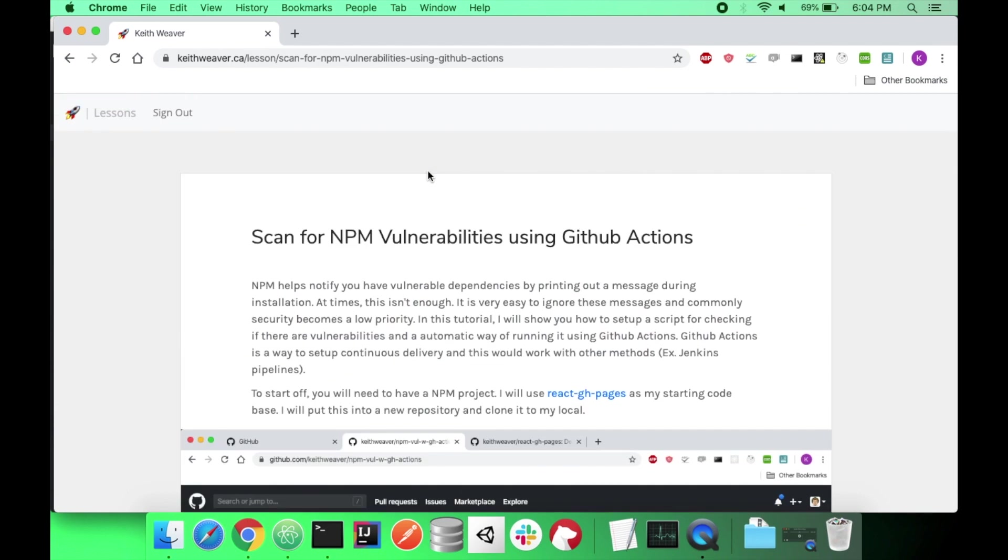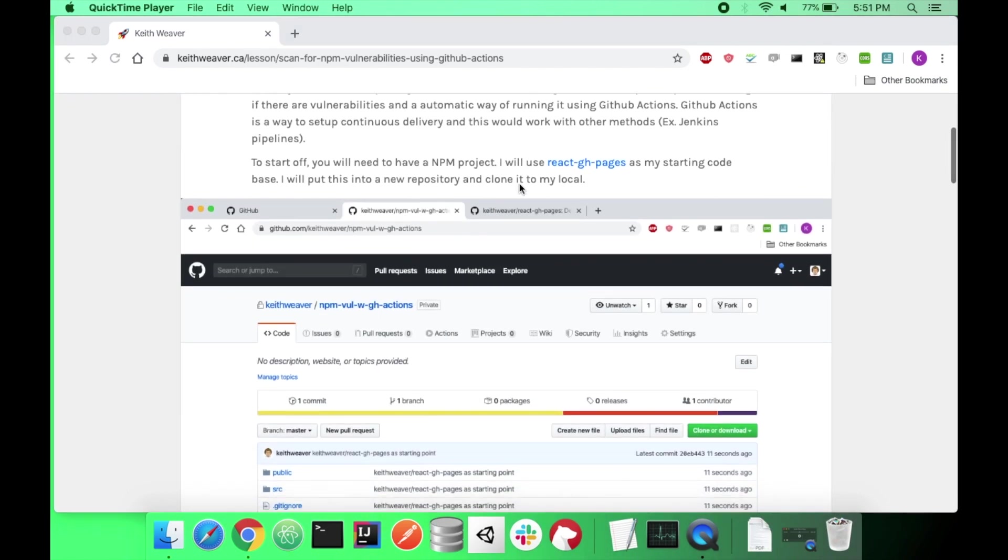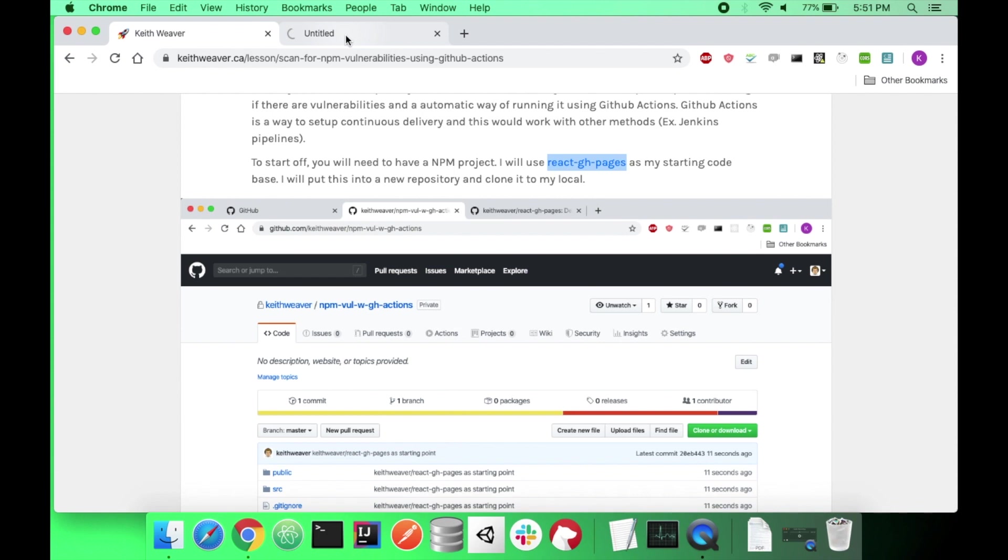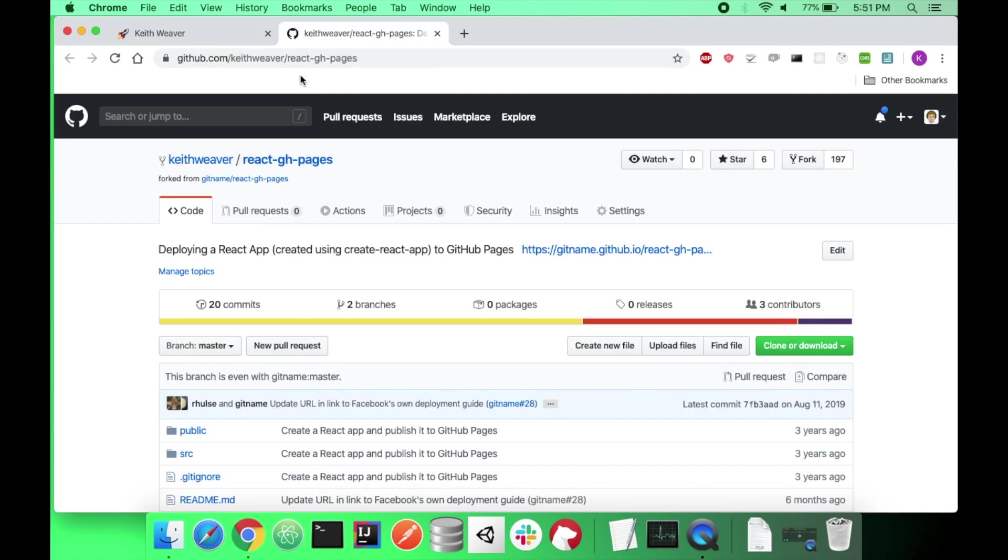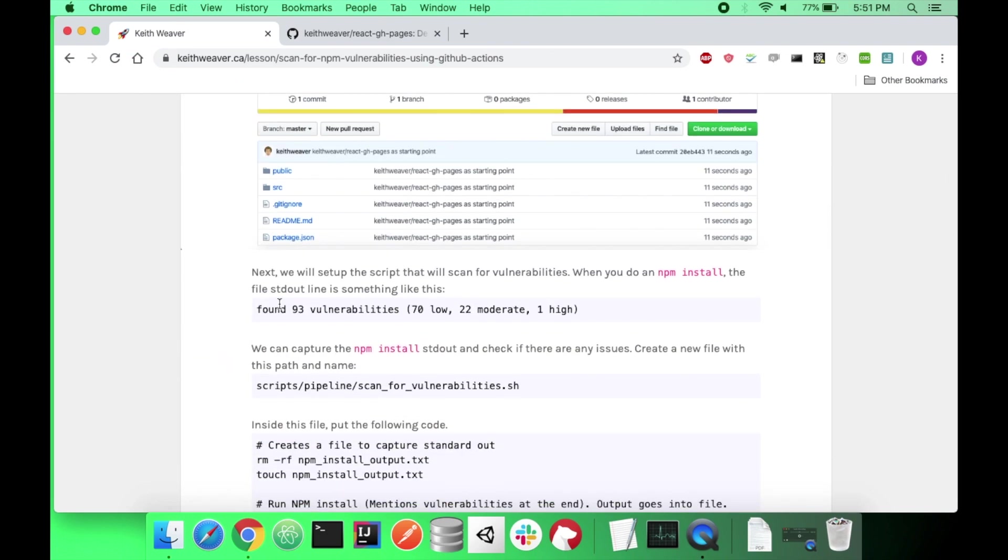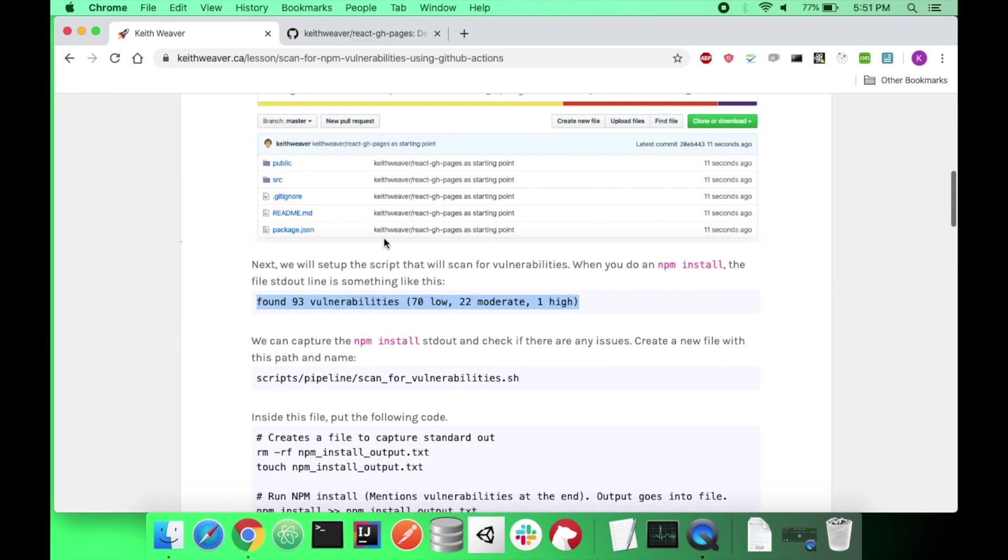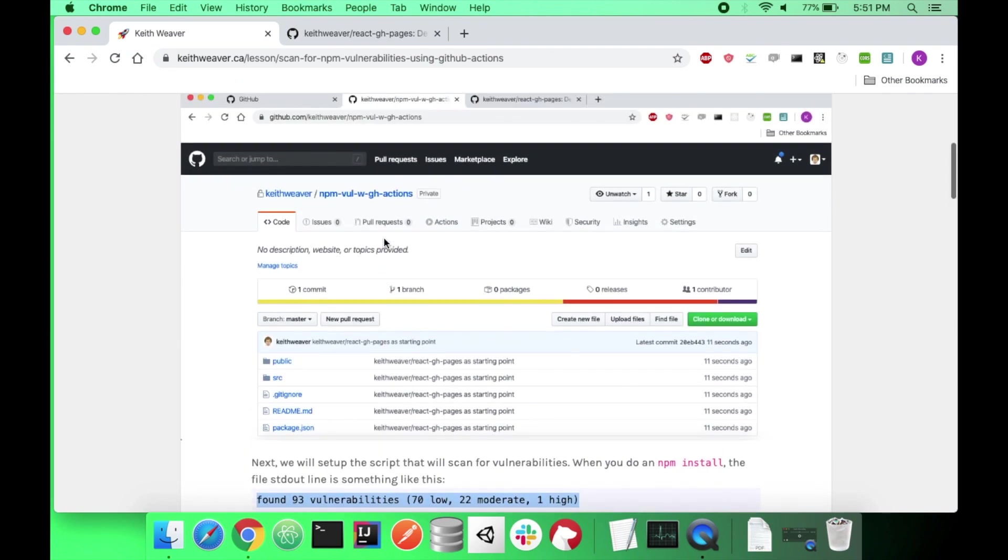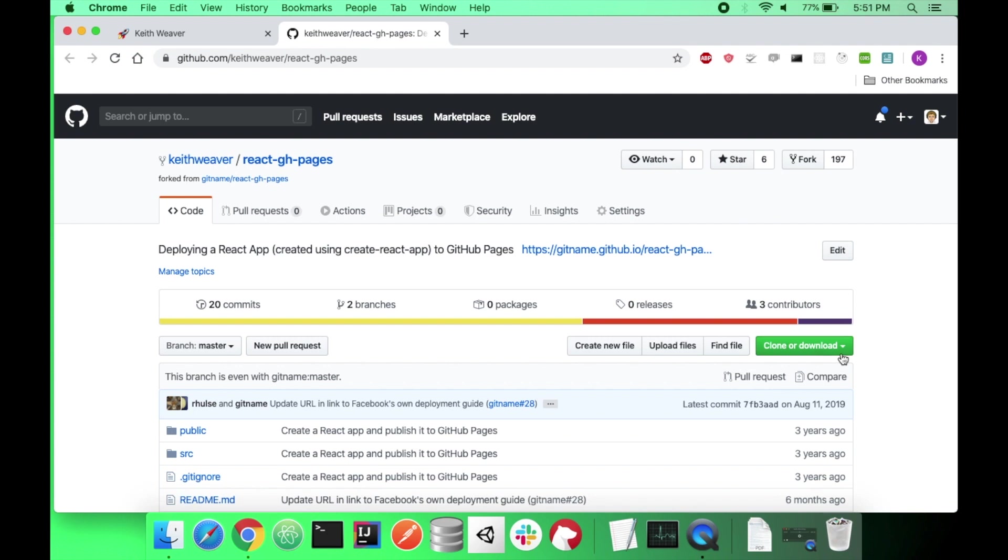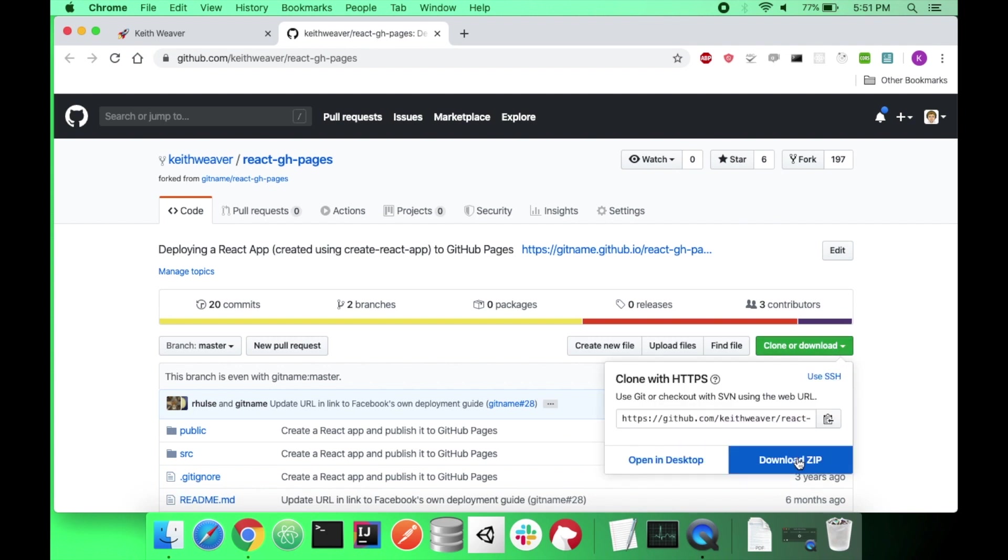We're going to be using React GitHub Pages, this repository here. I'm just opening it up right now. It will be our sample. I know there are security vulnerabilities in it. So, let's get started with this. The first thing you'll need to do is download this repository.